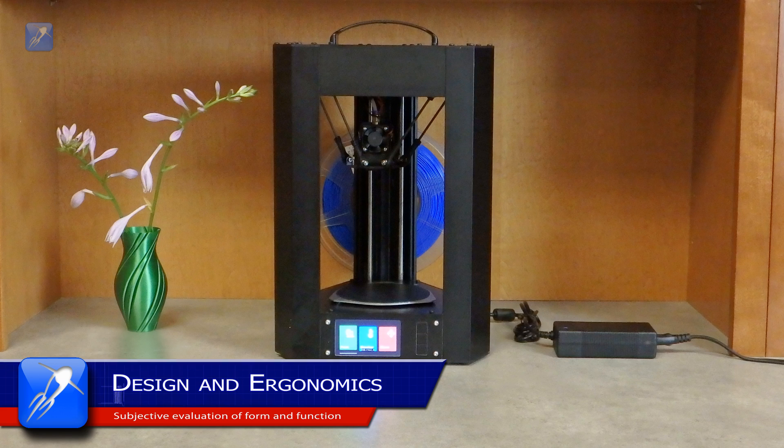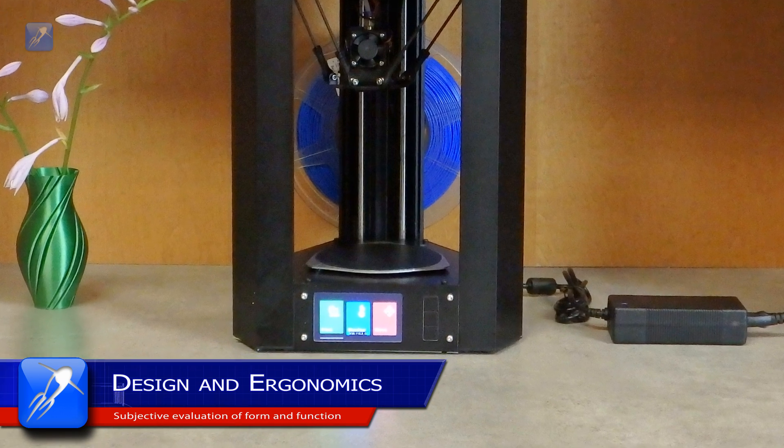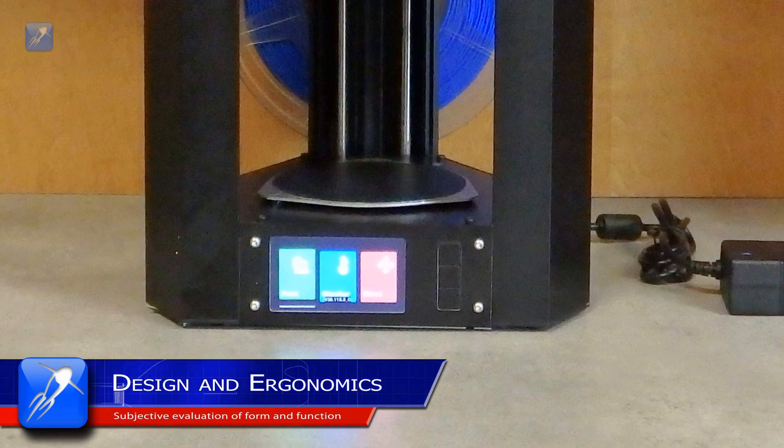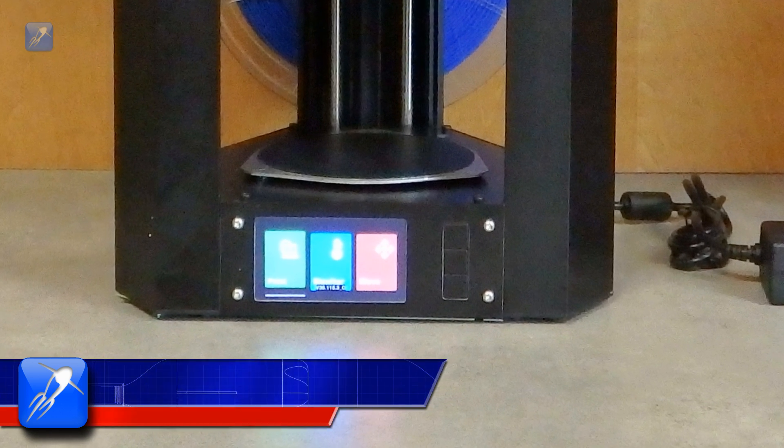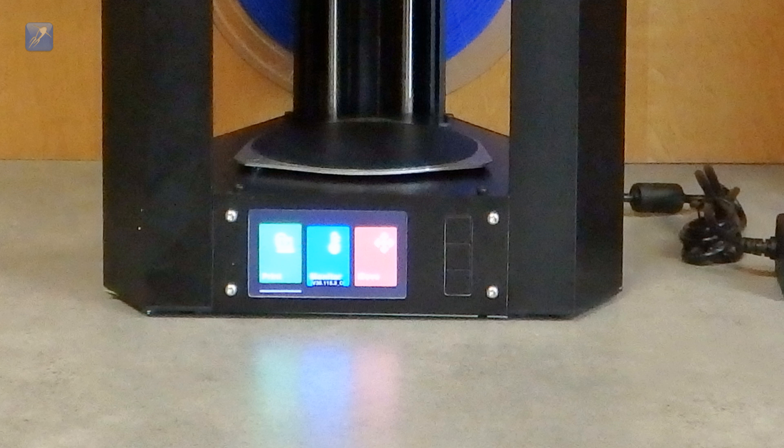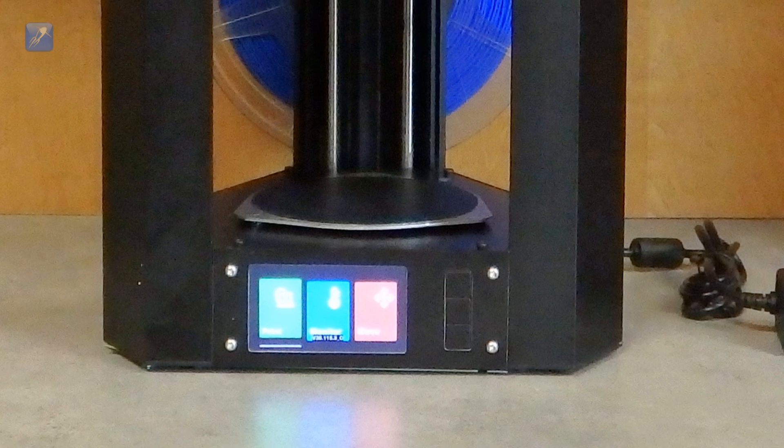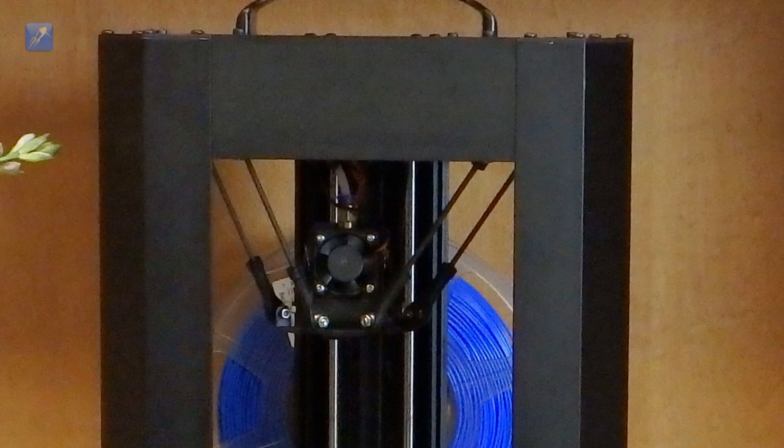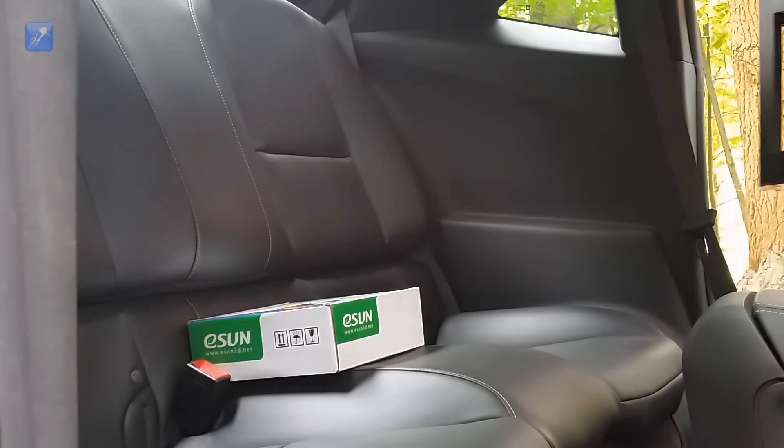You will notice that the Mini Delta is made from black anodized aluminum extrusions, making it quite rugged, but also sharp and professional looking. It is totally self-contained except for the power supply. It even has a carrying handle on the top that makes it easy to transport.